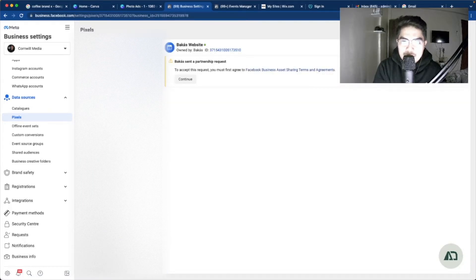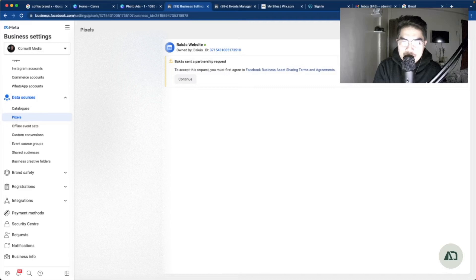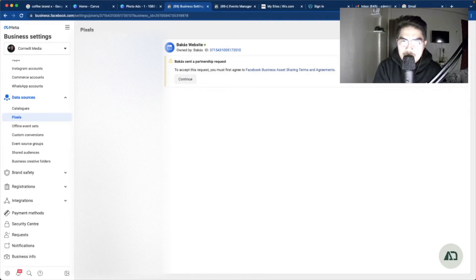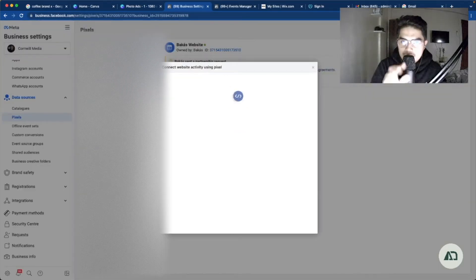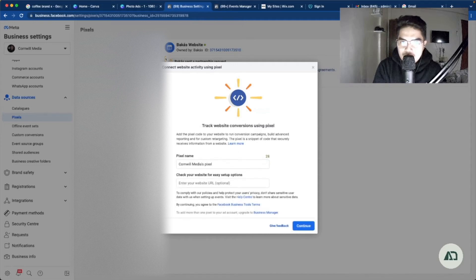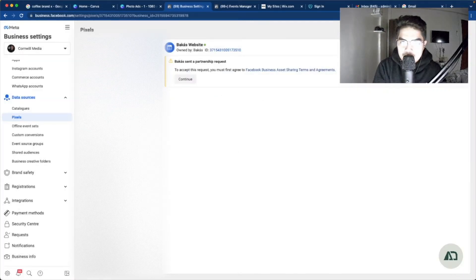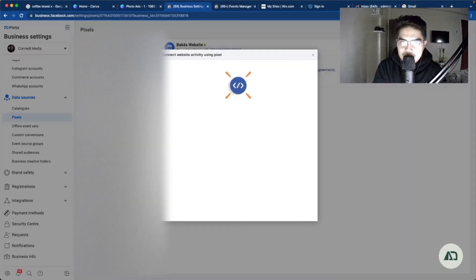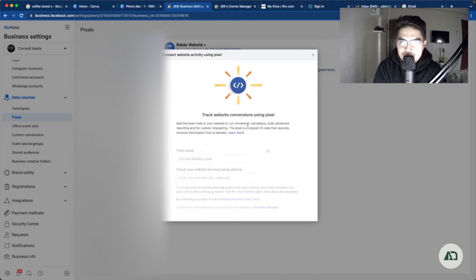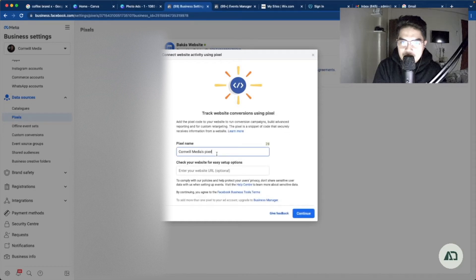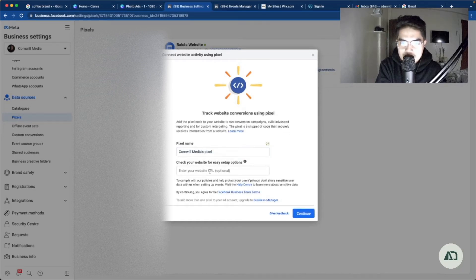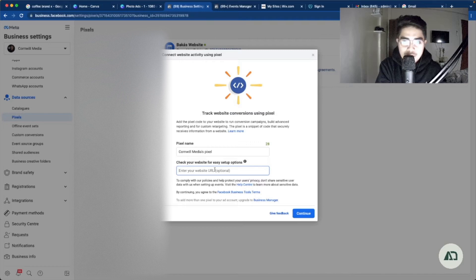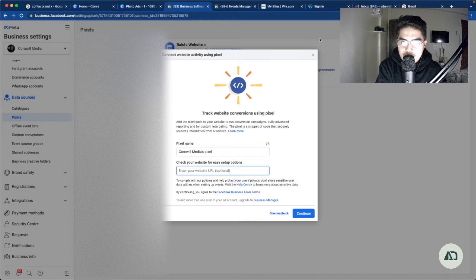Right now we have already created the pixel, but I'll demonstrate to you how to create one. Click add, you name your pixel, and then this is optional, you can put your website URL.